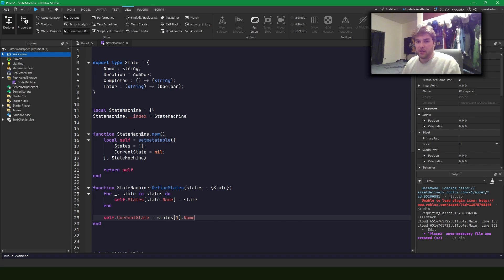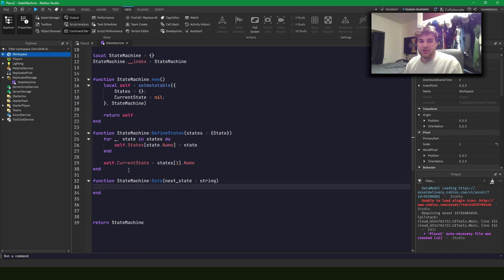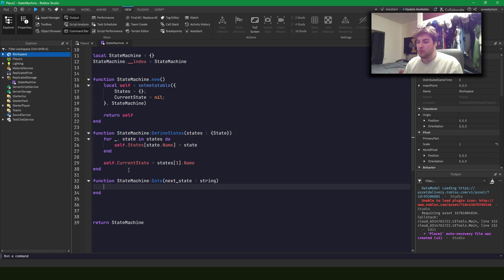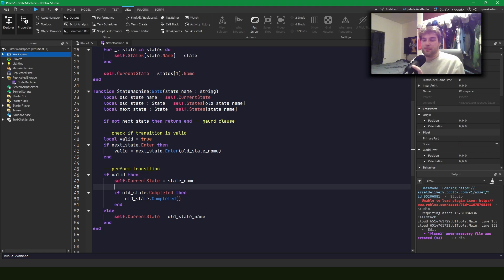The next thing I want to write is the go-to function — this is when we want to transfer from one state to another. Using the example code, the idea is that we're going to go from the sleep state into the awake state. I've quickly written up the go-to function here.